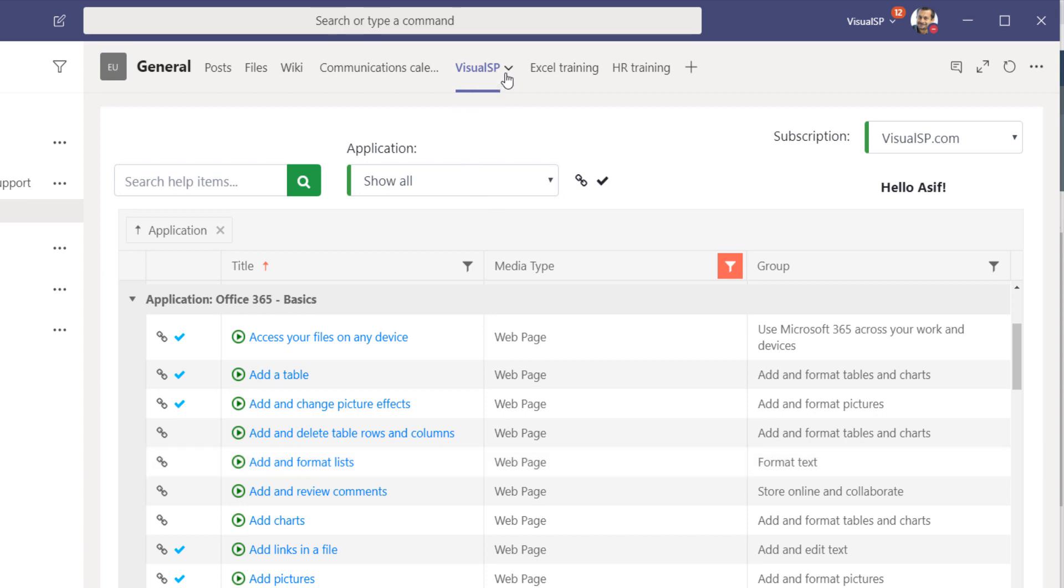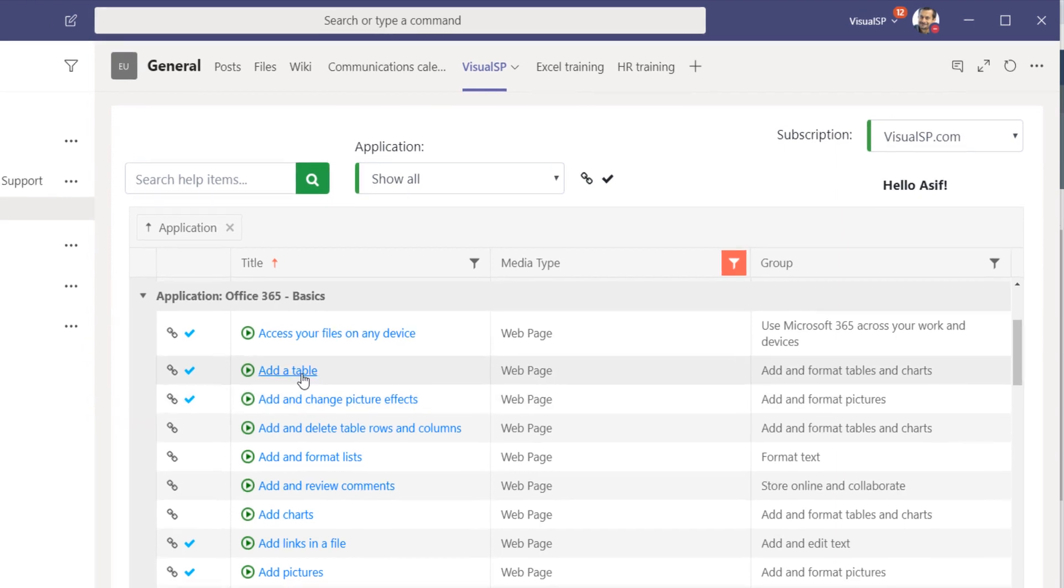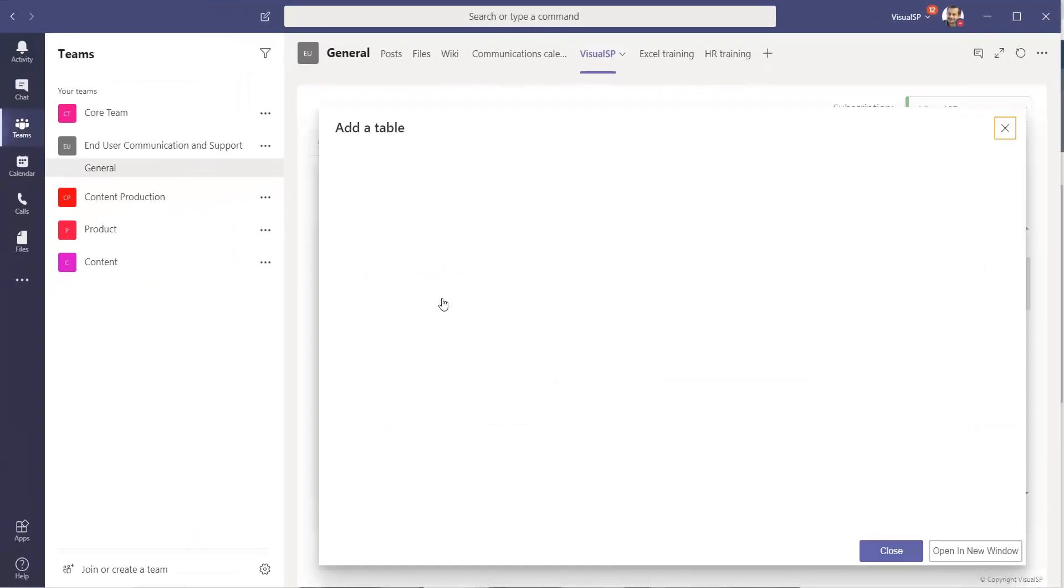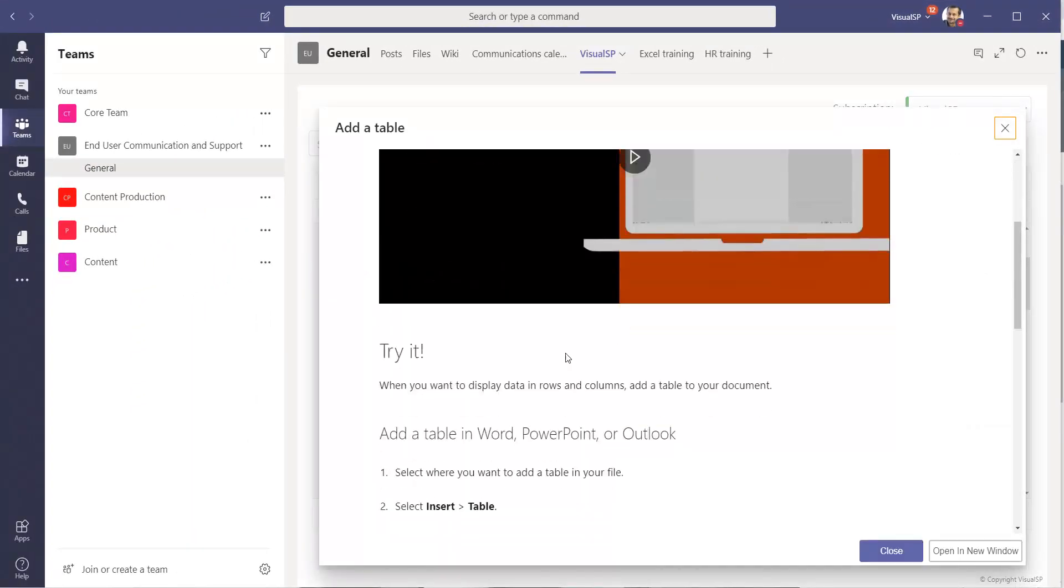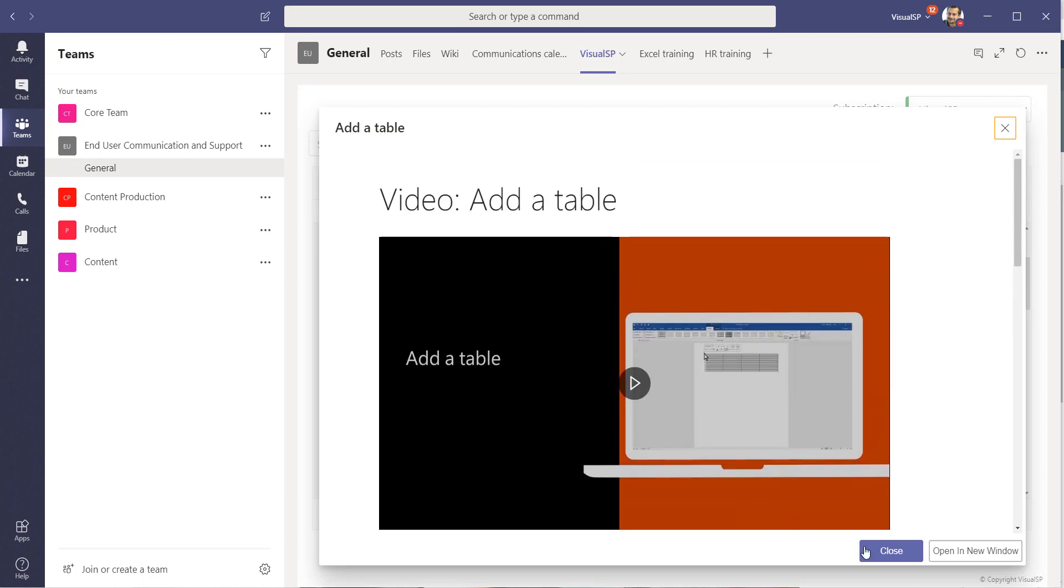Now this name could be renamed to whatever your company name is, so it's easy for your users to know where to go to get help. When they click on any of these items, they'll get the video and other content that's available right there.